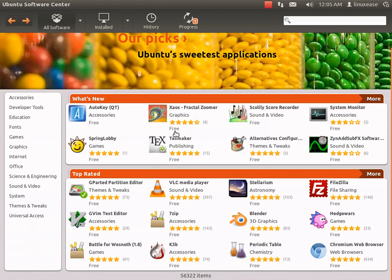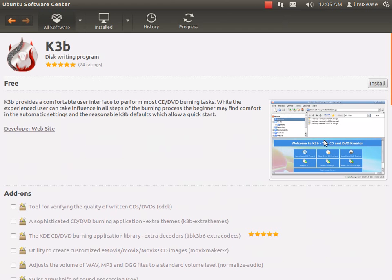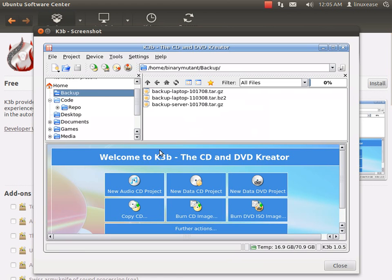If I wanted a nice burning tool, I already have one on Ubuntu naturally, but k3b is a little bit nicer and a better burning tool, so I'm going to install that.